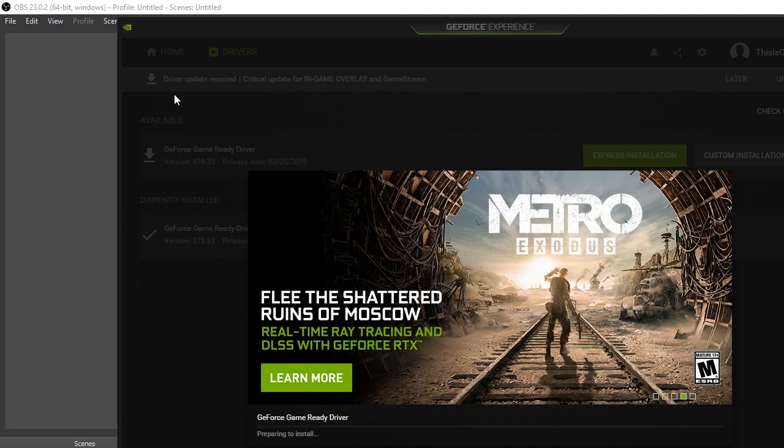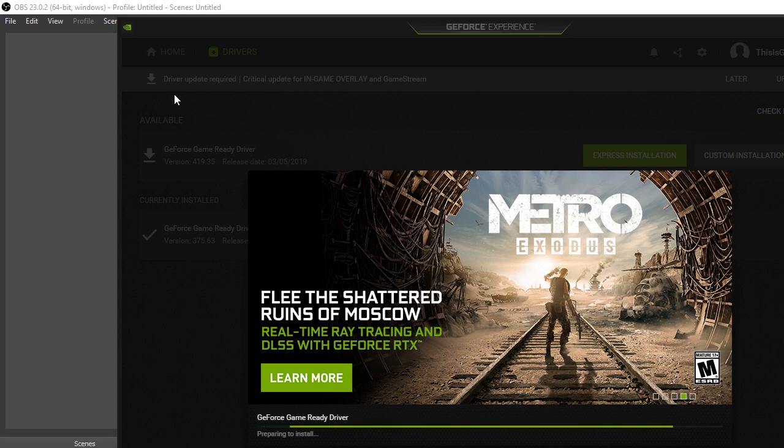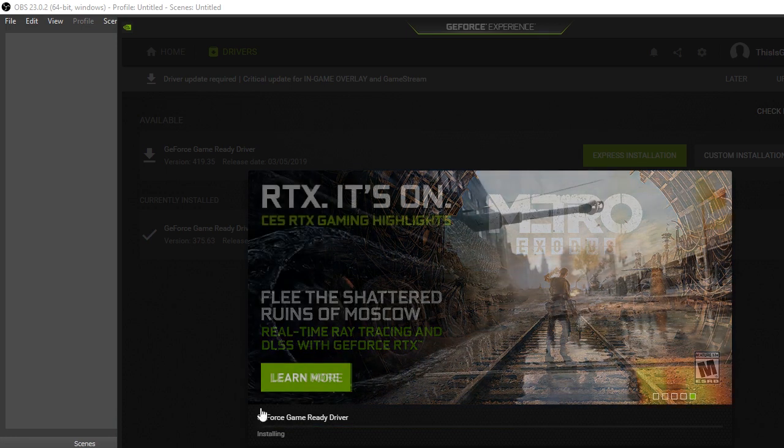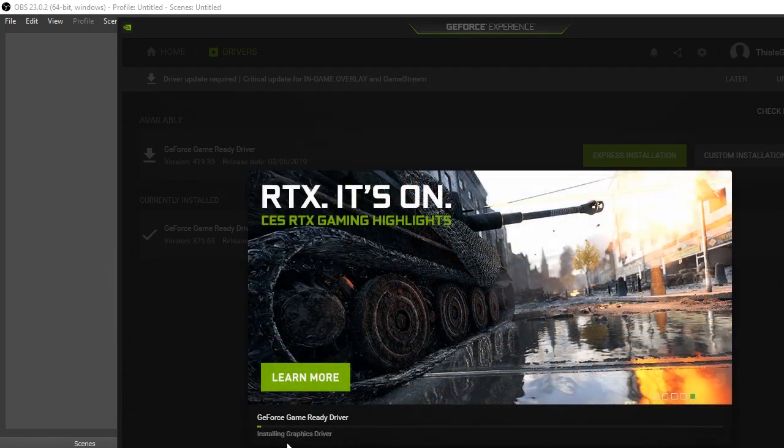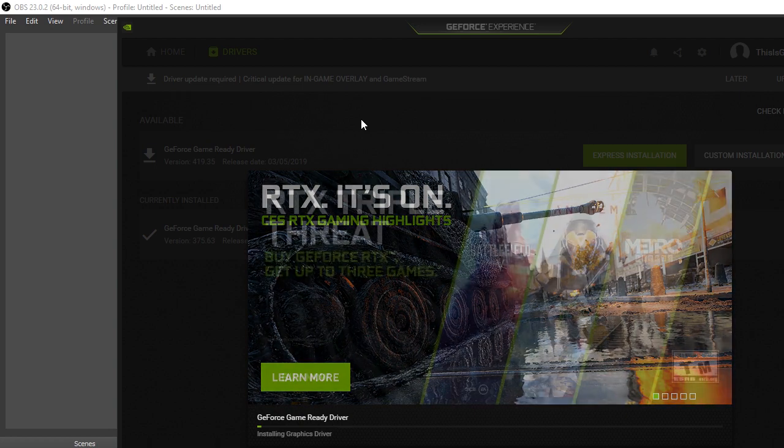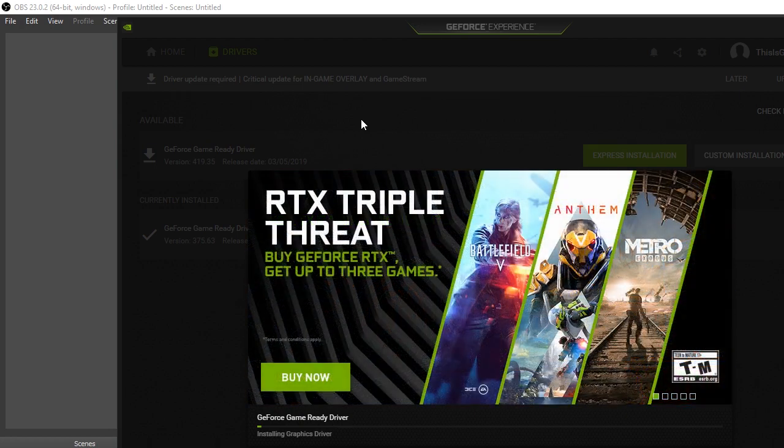But anyway, after that, it said, click here for express installation. So I click that, and then I get this shit. Oh, oh, oh, it finally changed. Notice how it sat down there preparing to install? It's been like that for the past half hour. What the fuck is my life?